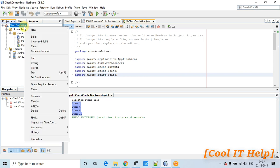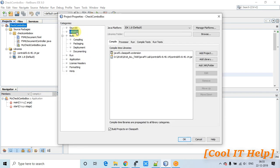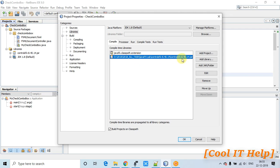To add ControlFX, right-click on the project, go to Properties, and navigate to the Libraries option. You can see I have added the ControlFX jar here. You can get the download link from the description — just download ControlFX, add it to your JavaFX project, and continue with this tutorial.